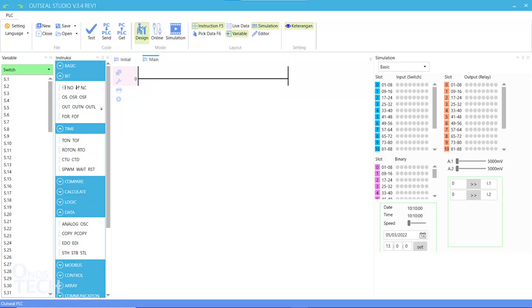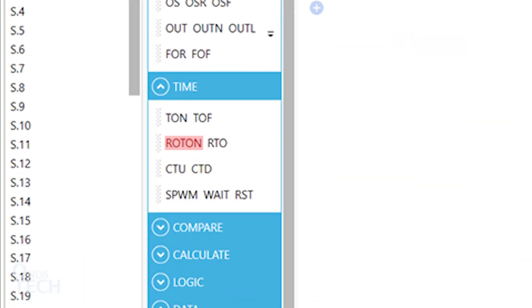Hello everyone. The other timers in the Time Instruction group are the Retriggerable One-Shot Timer ON, the Software Pulse-Width Modulation and Wait.